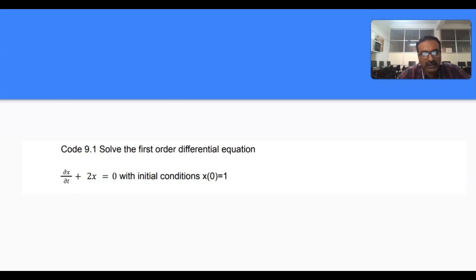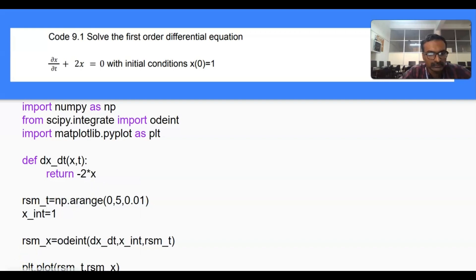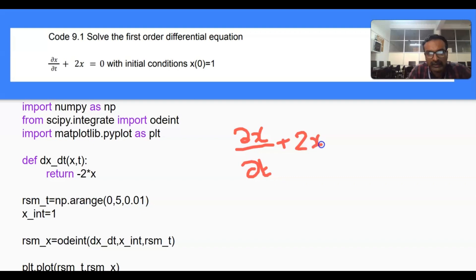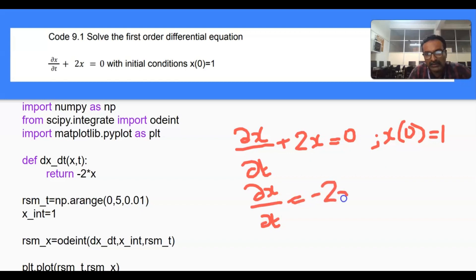This is a one-dimensional ordinary differential equation and we will solve it using a Python program. We have dx/dt + 2x = 0 with initial condition x(0) = 1. We rearrange this to: dx/dt = -2x.